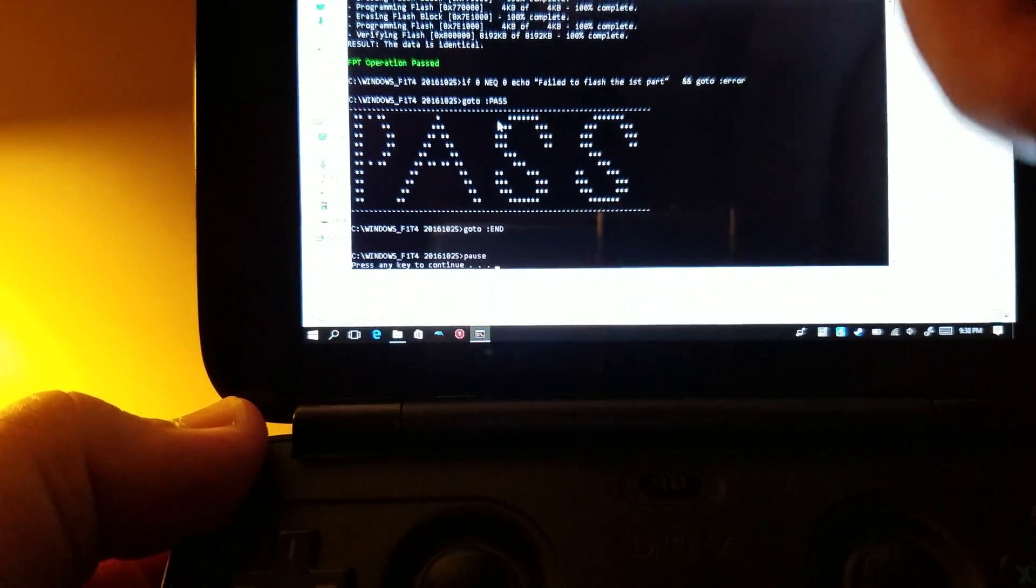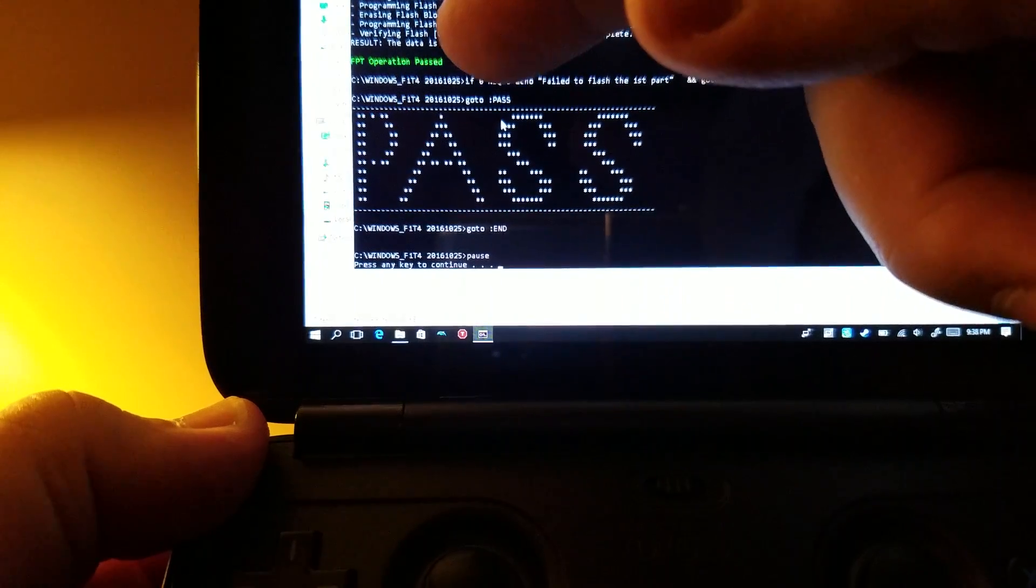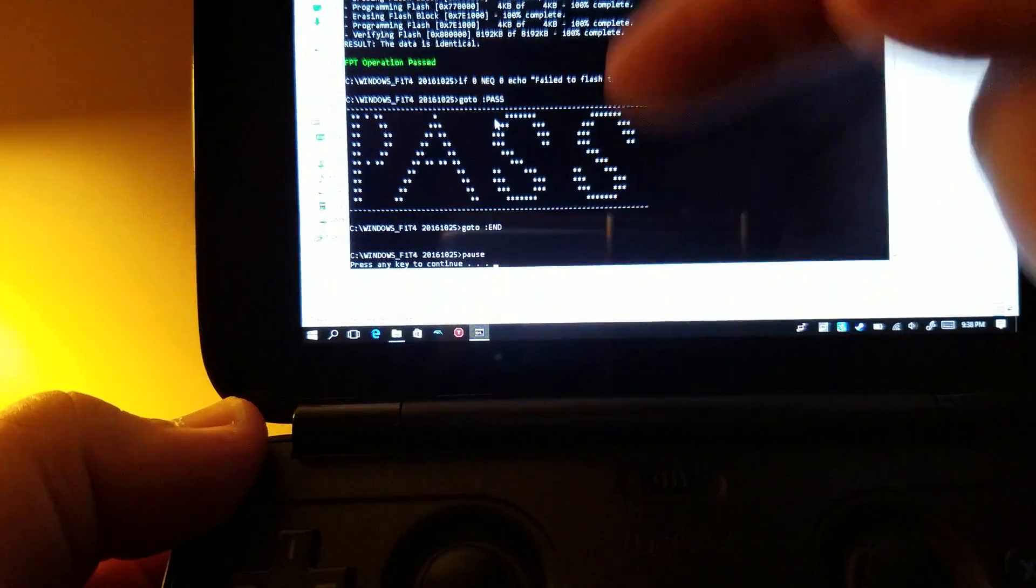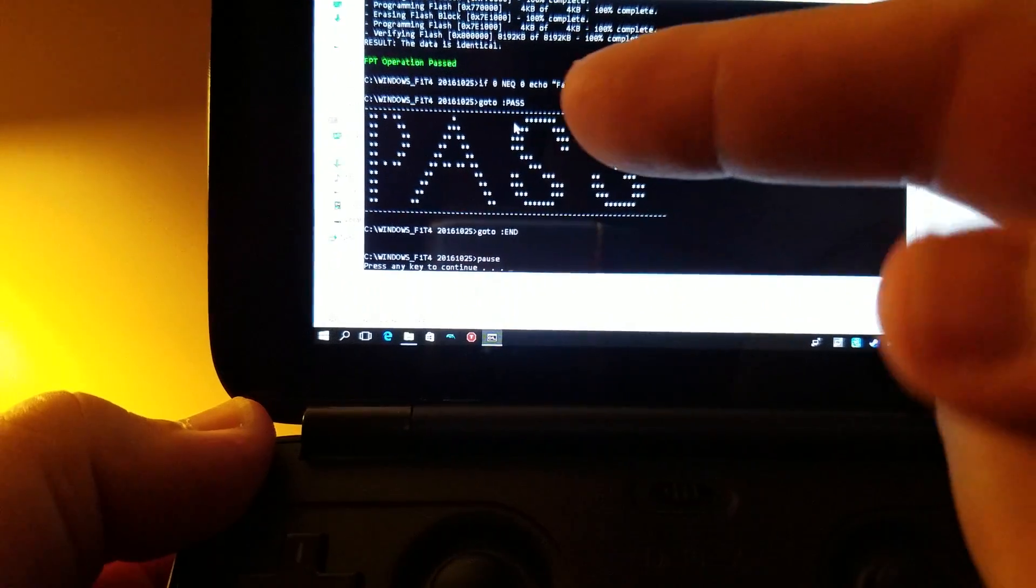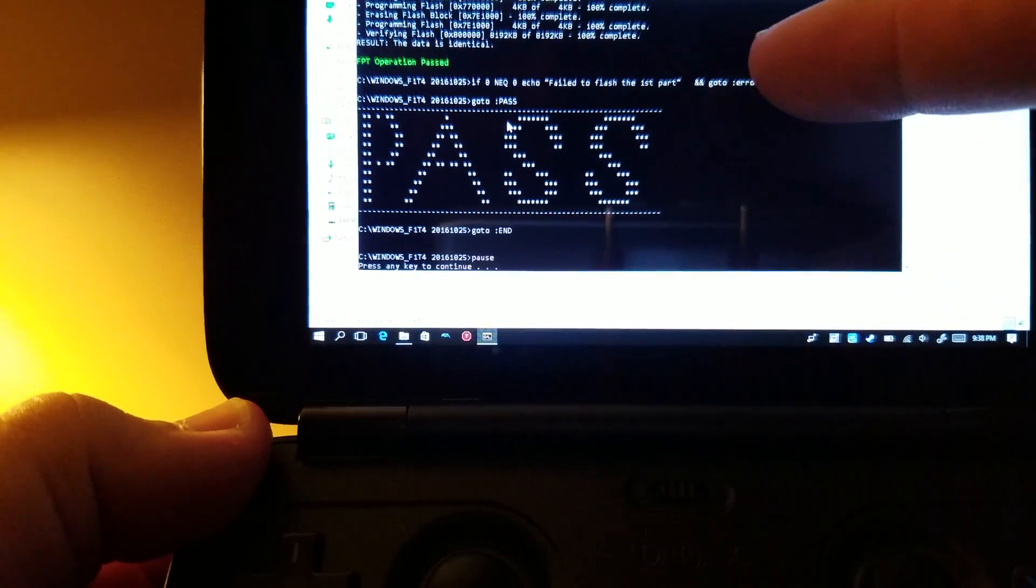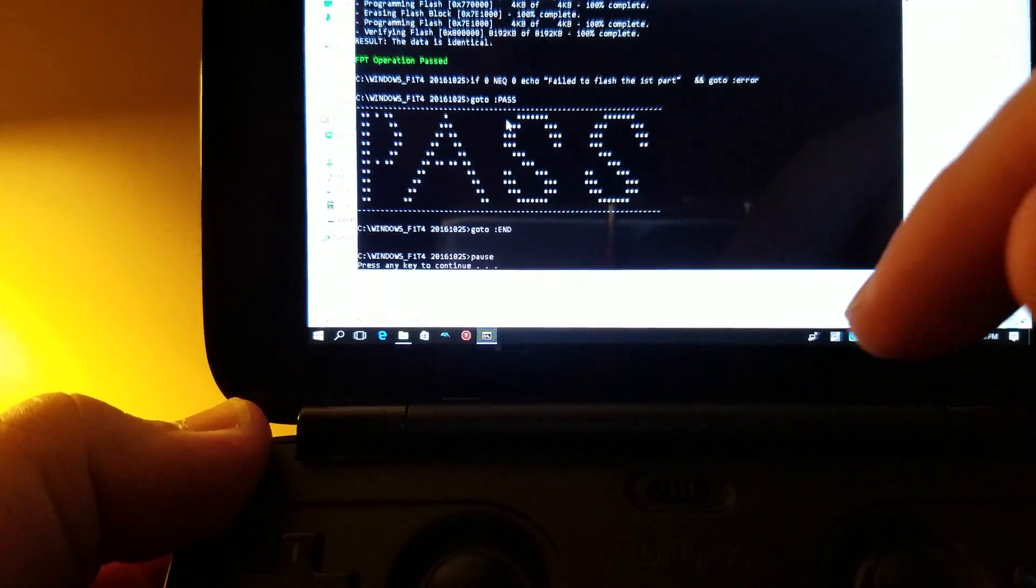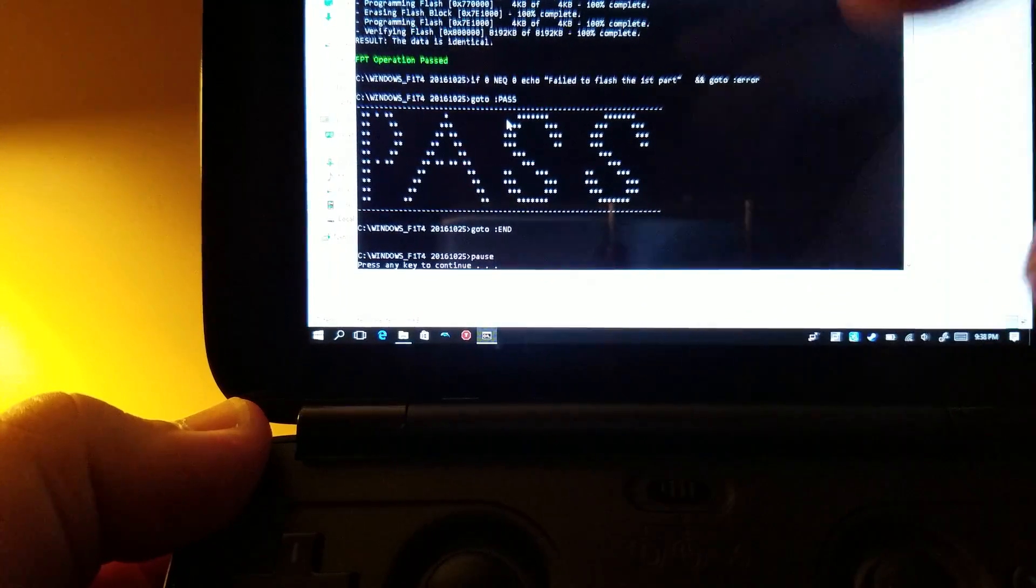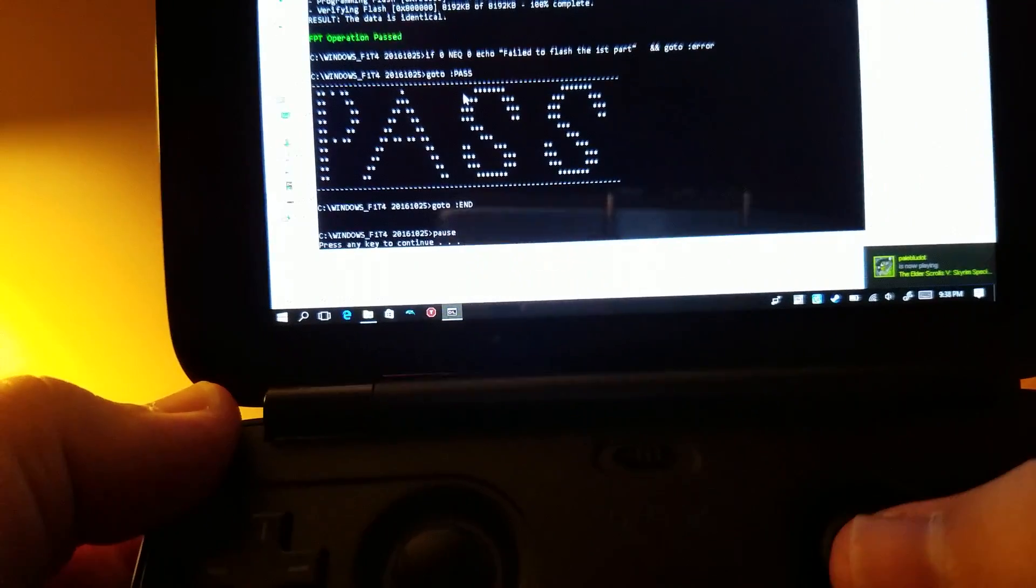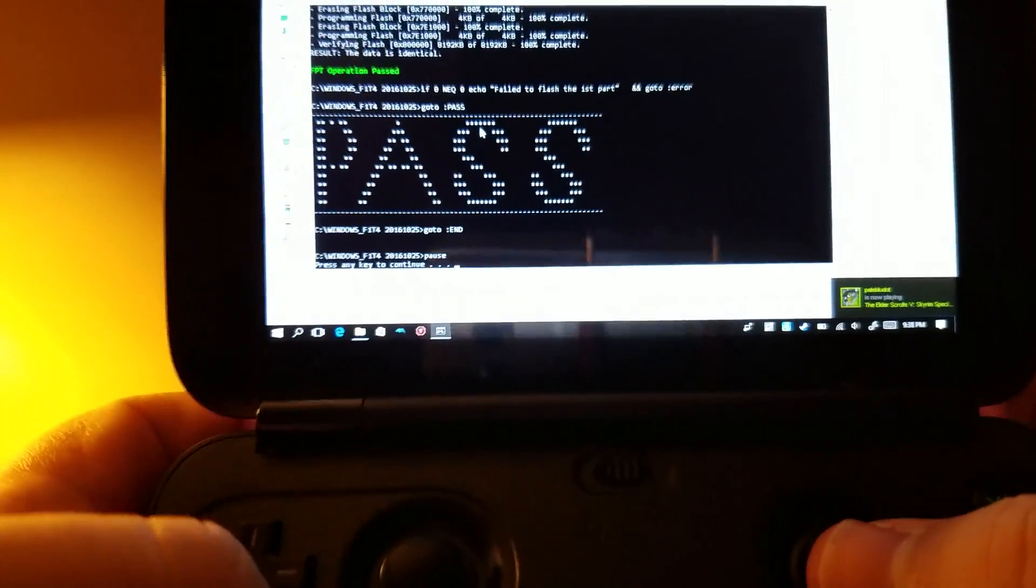Okay, so that's the important bit right there, that green FBT operation pass. Don't pay attention to this because if you can see, it says there's this error part, so basically just pay attention here, okay? And that's it.